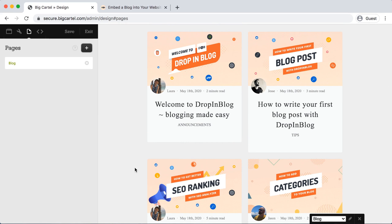But now we need to tell Drop-in Blog where the new blog is located so that it can create the unique URLs for each post.